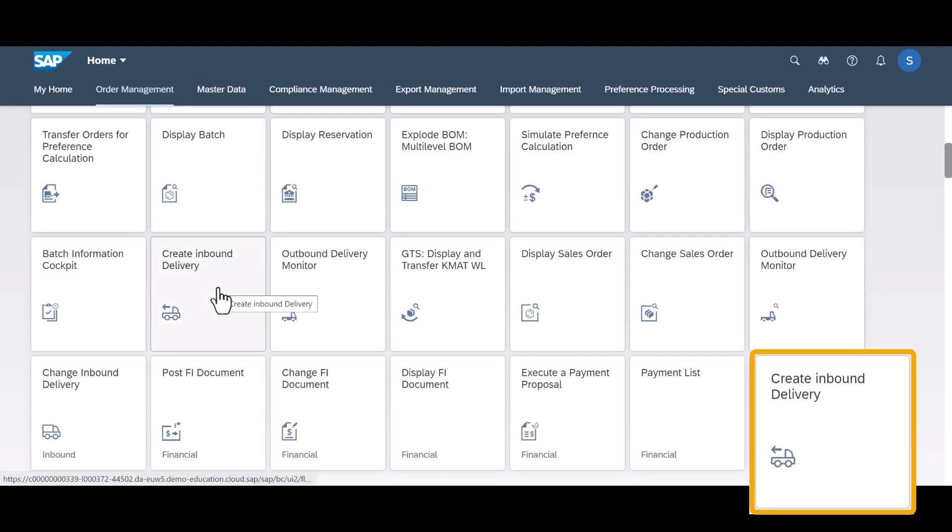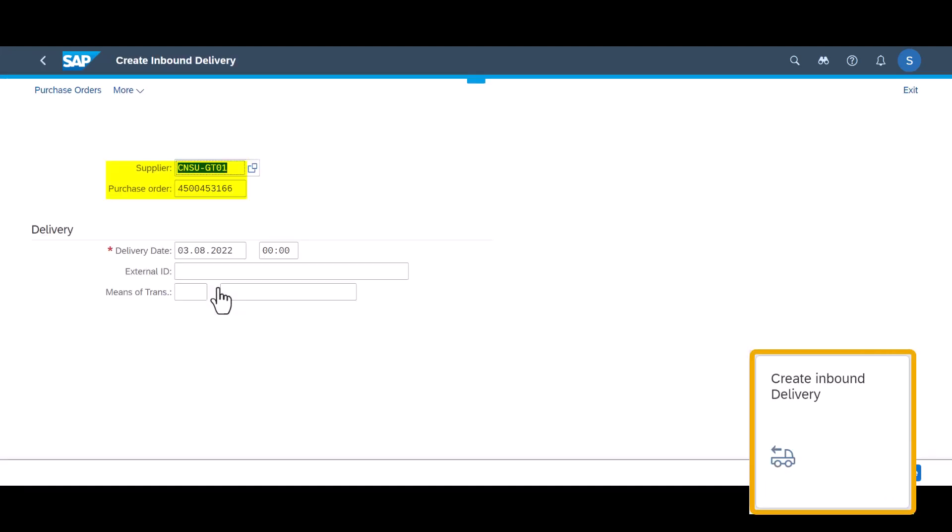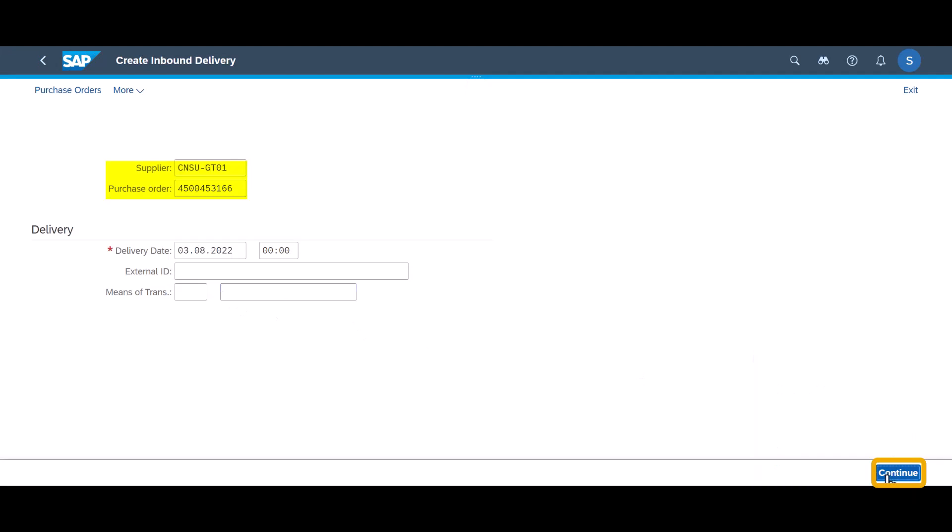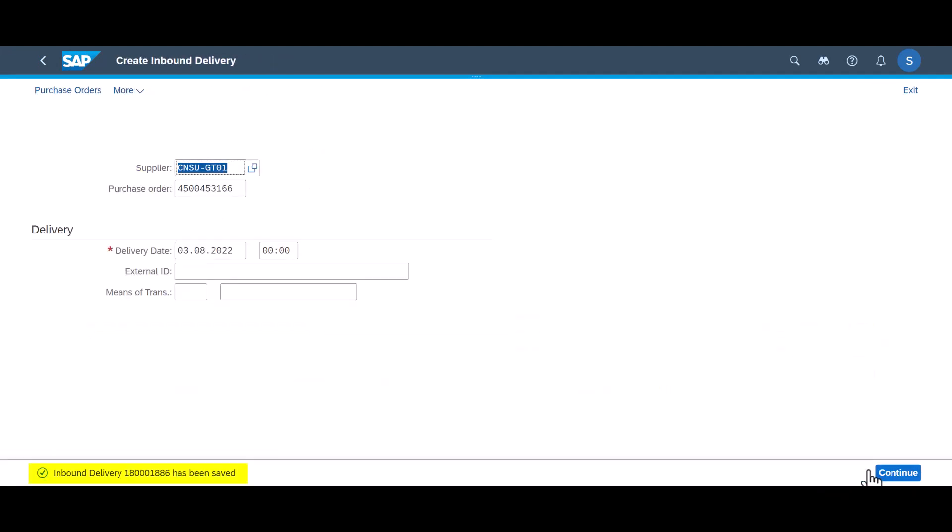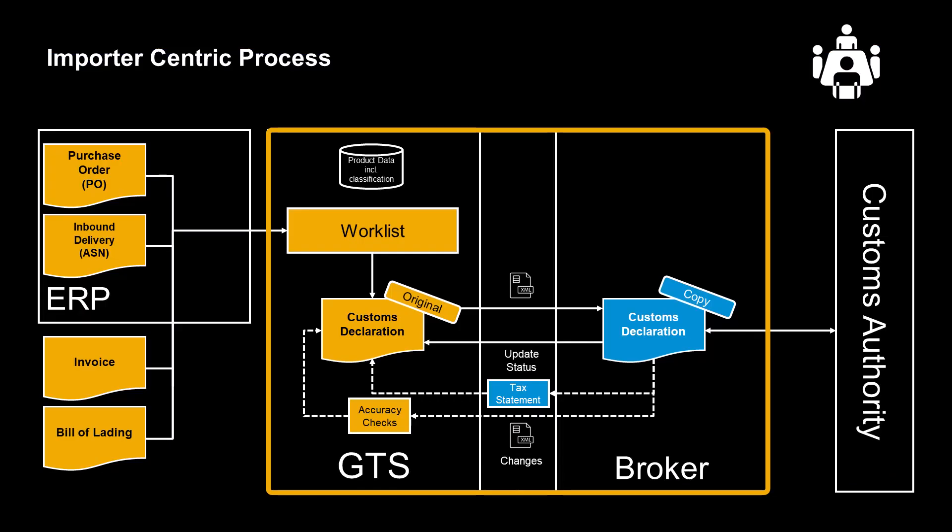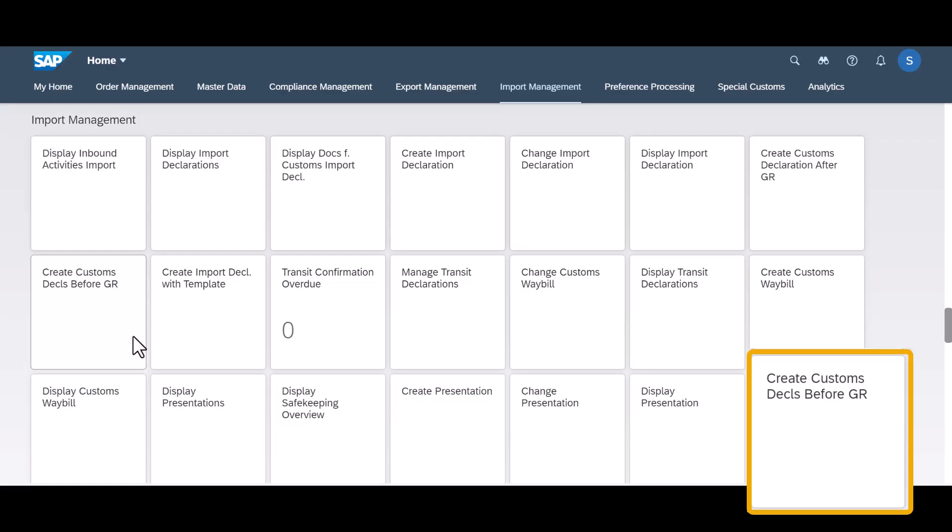We move on instantly by creating an inbound delivery for the newly created purchase order. With these two documents created in ERP, we are ready to move to GTS and trigger the creation of the import declaration.